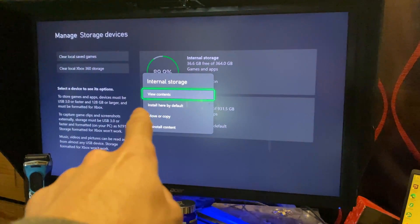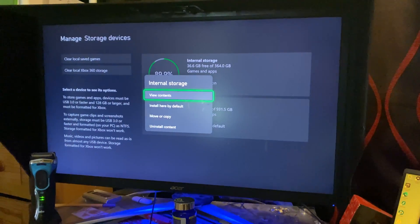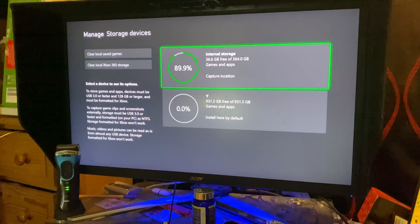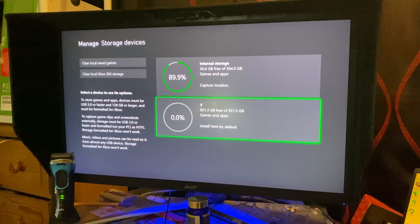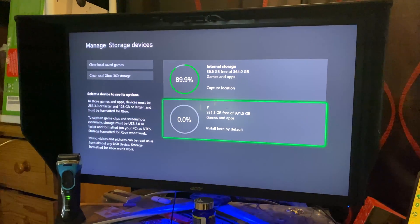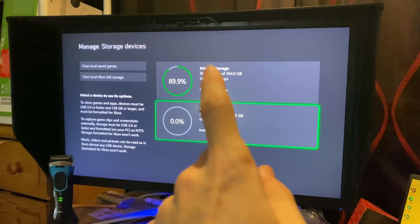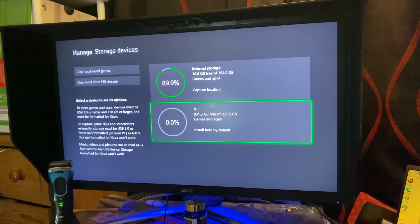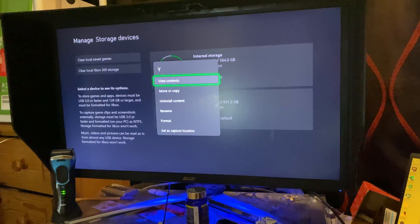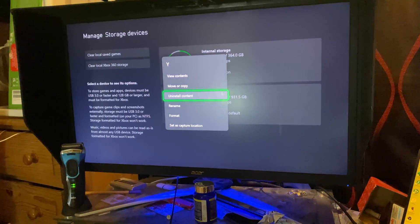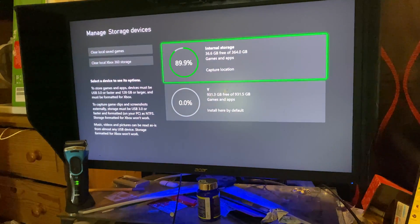And what you're going to do is you're going to click on the internal storage and you can see here you can select install here by default. So if you wanted to move all of your regular games, the new games you install to your external storage, you just click on this and then you'll have an option to install here by default.